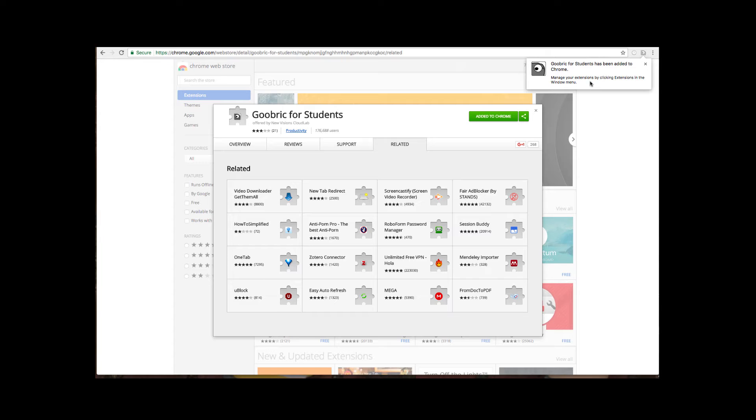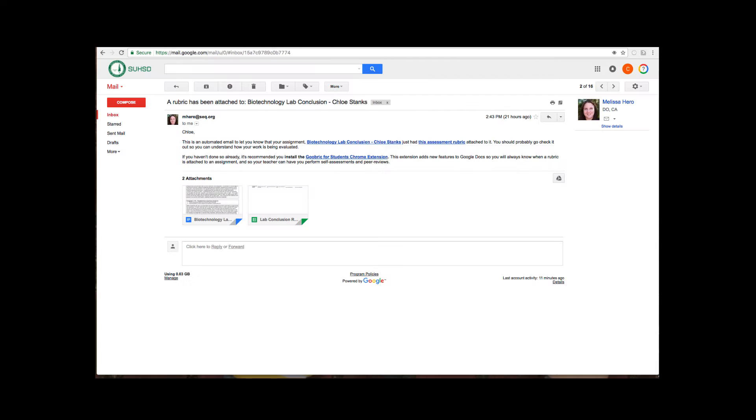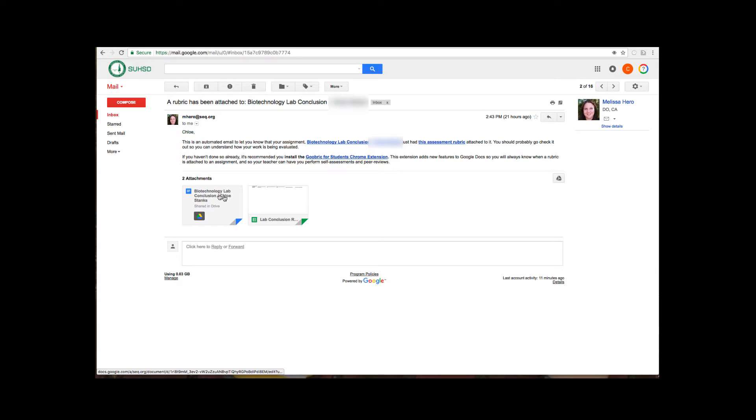Students will get a pop-up message saying that rubric has been added to their Chrome account. They do need to make sure that they are signed into the Chromebook itself when they are using this. Now back in the email they can go back to click on their document and open up their document or they can get to it from Classroom or from their Google Drive.